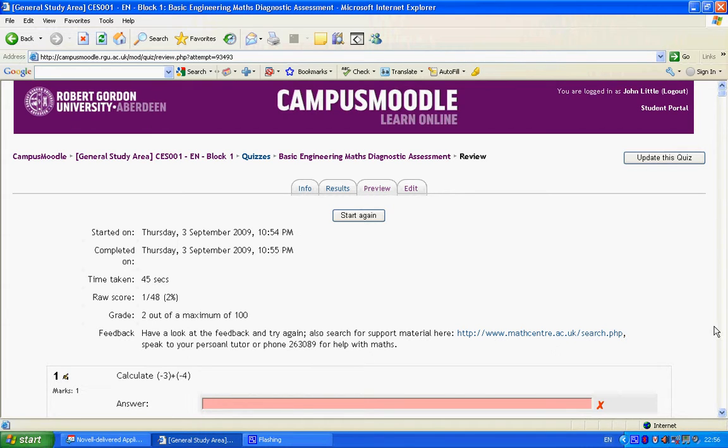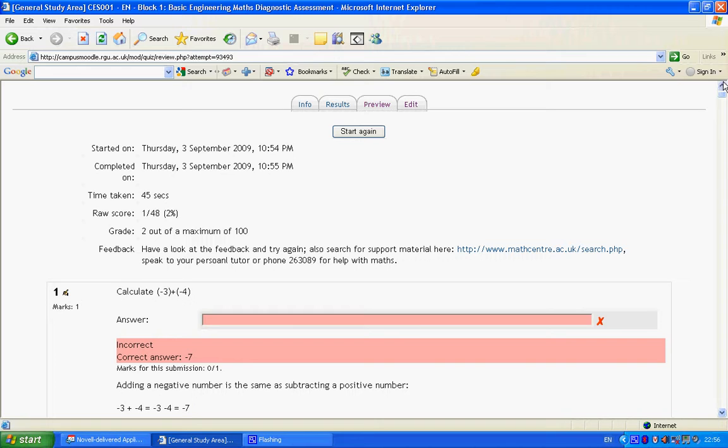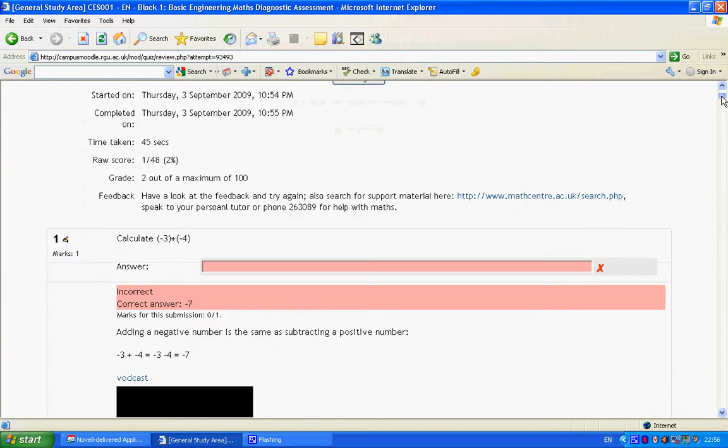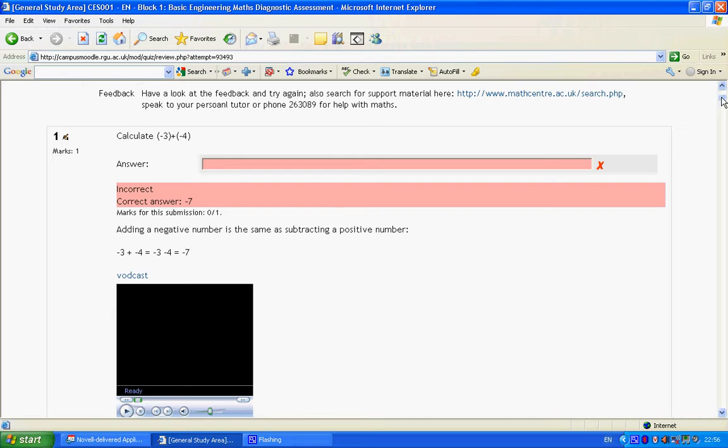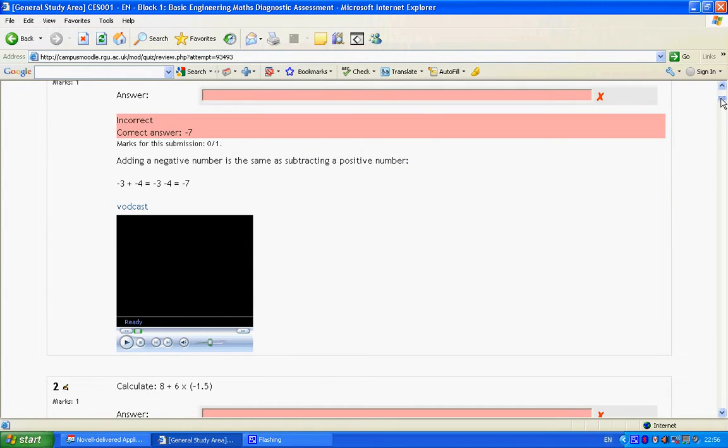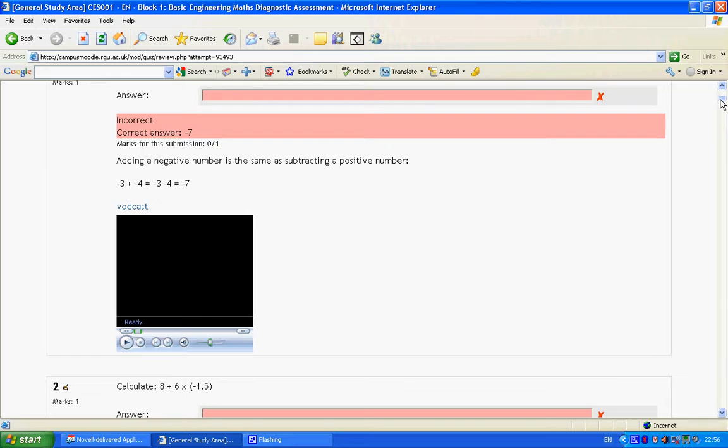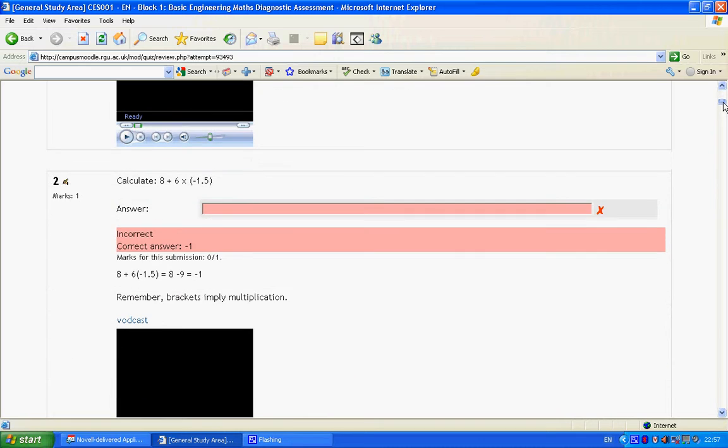So I just scroll through the responses that appear. You can see that for each wrong answer, there's a sample solution, and also for each, there's a vodcast of the solution. These don't play too well in this demo recording, so I've provided URLs separately for the vodcasts.